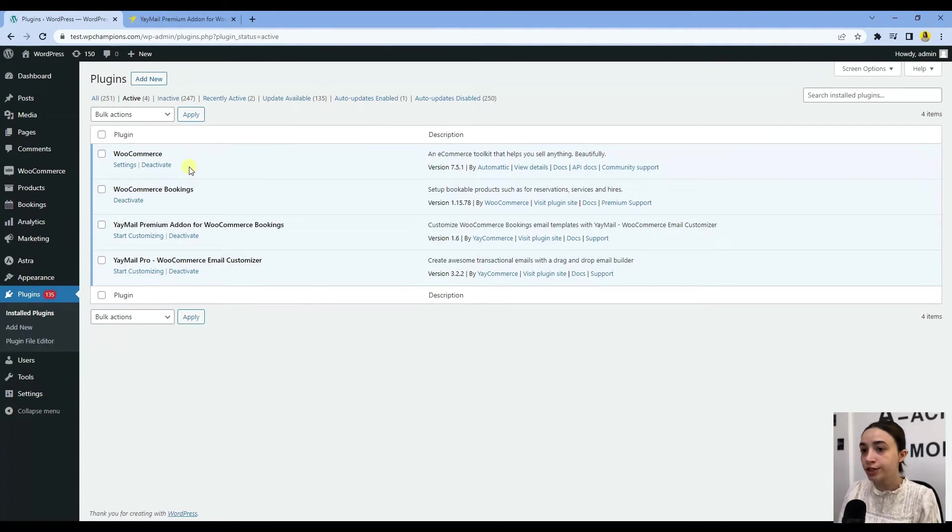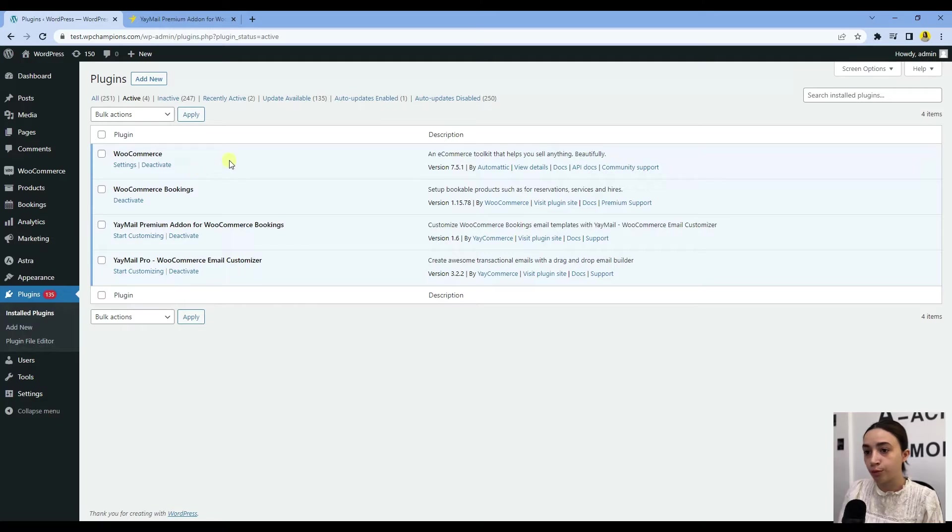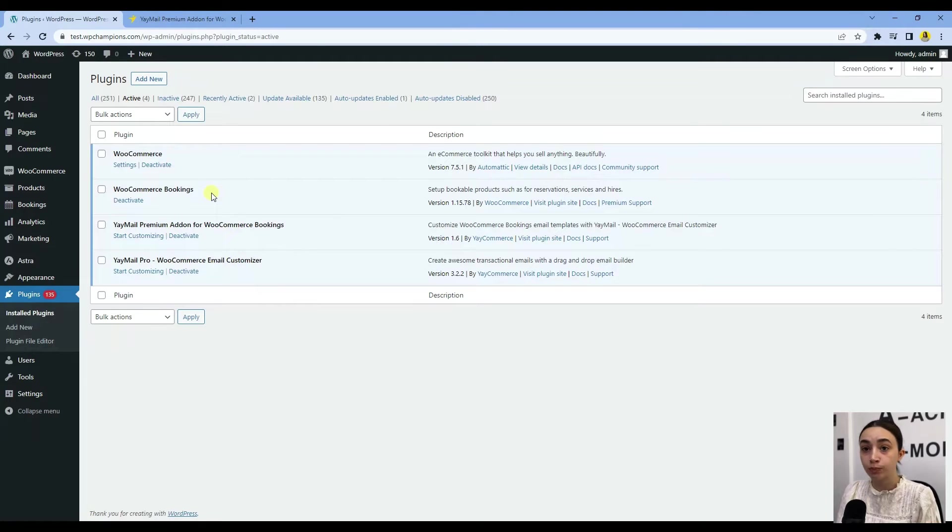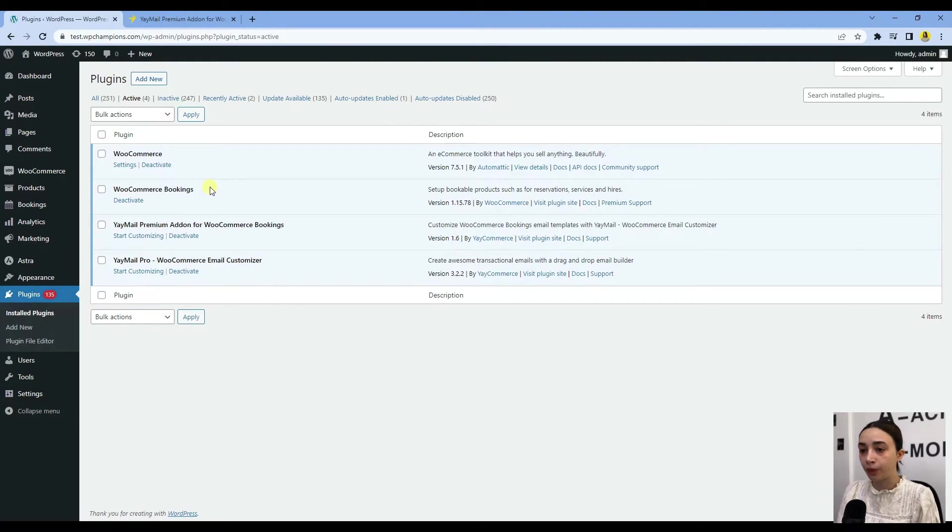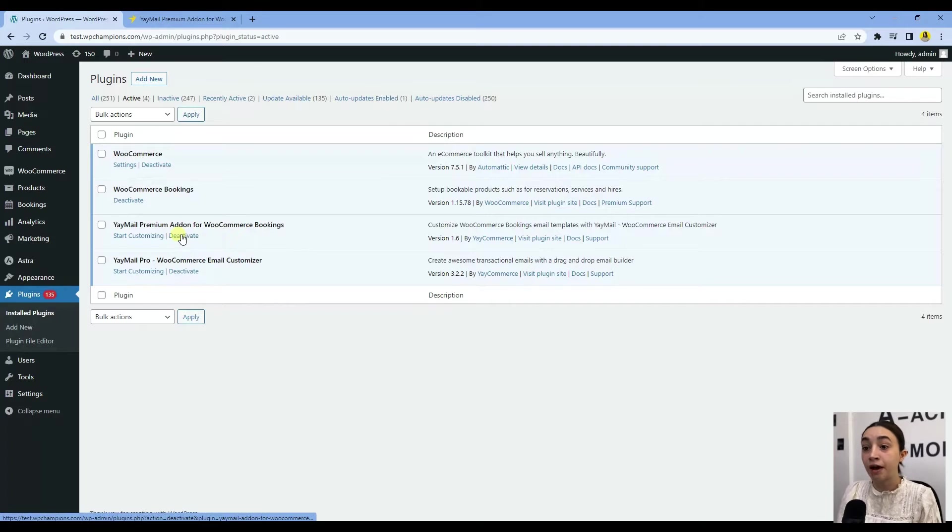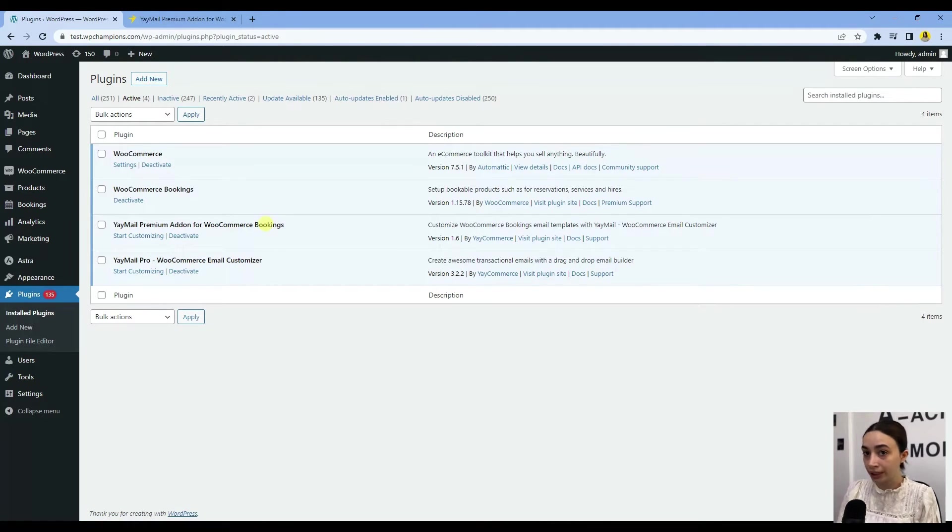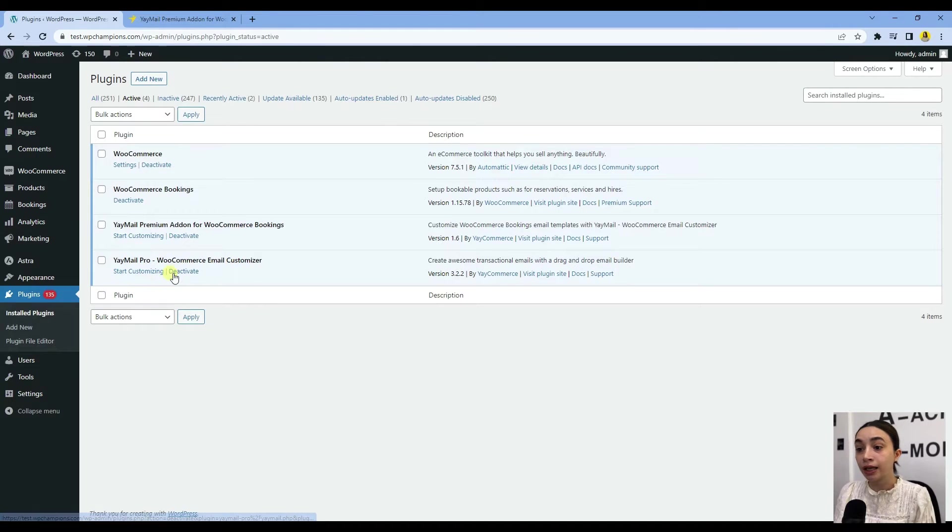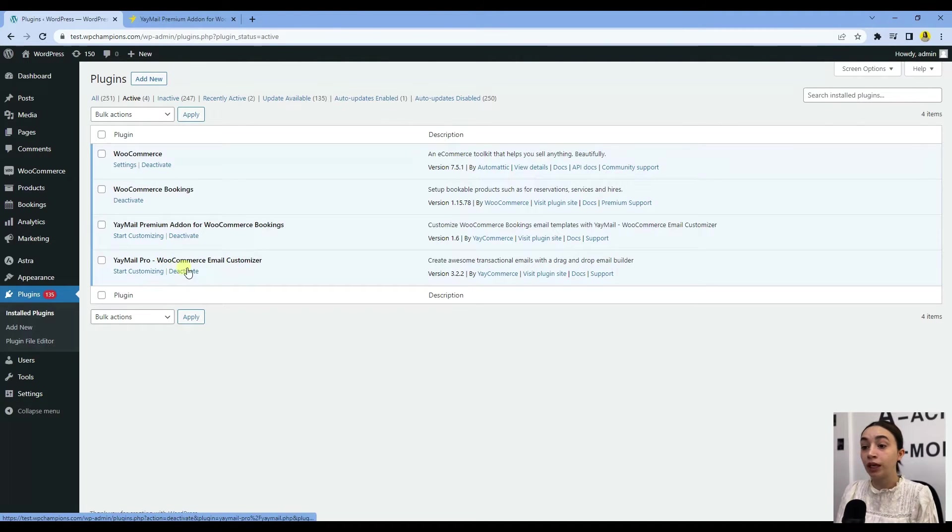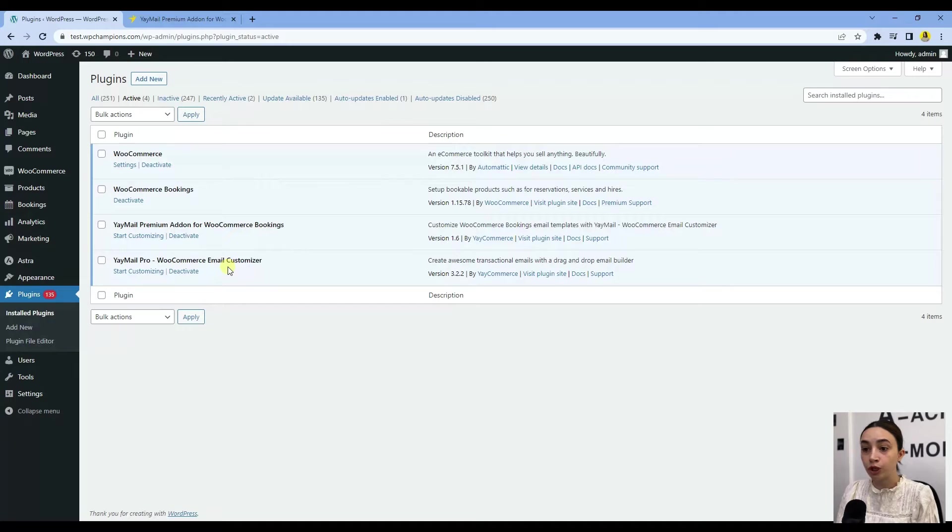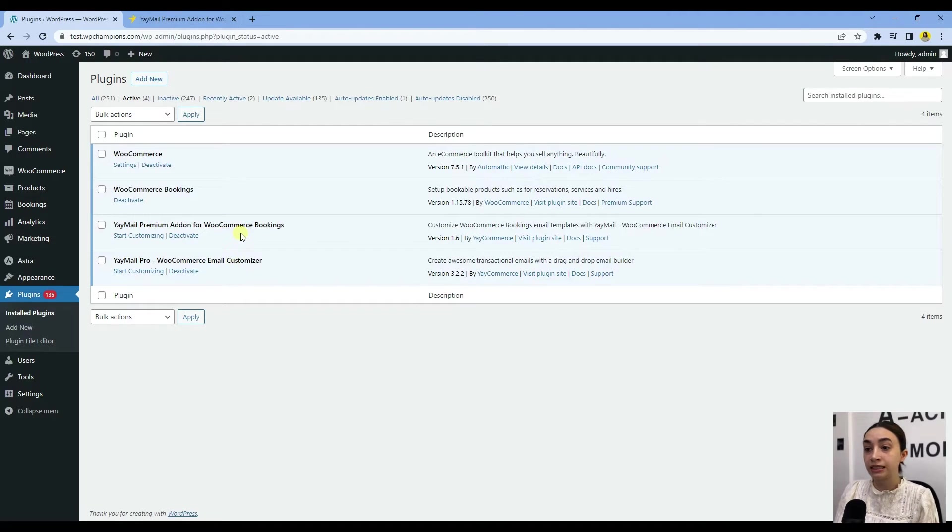Then we have WooCommerce Bookings for the booking process, and the Email Premium Add-on for WooCommerce Booking, which we will need in today's tutorial. We have YayMail Email Customizer, which is required because the WooCommerce Booking add-on is an add-on of YayMail.